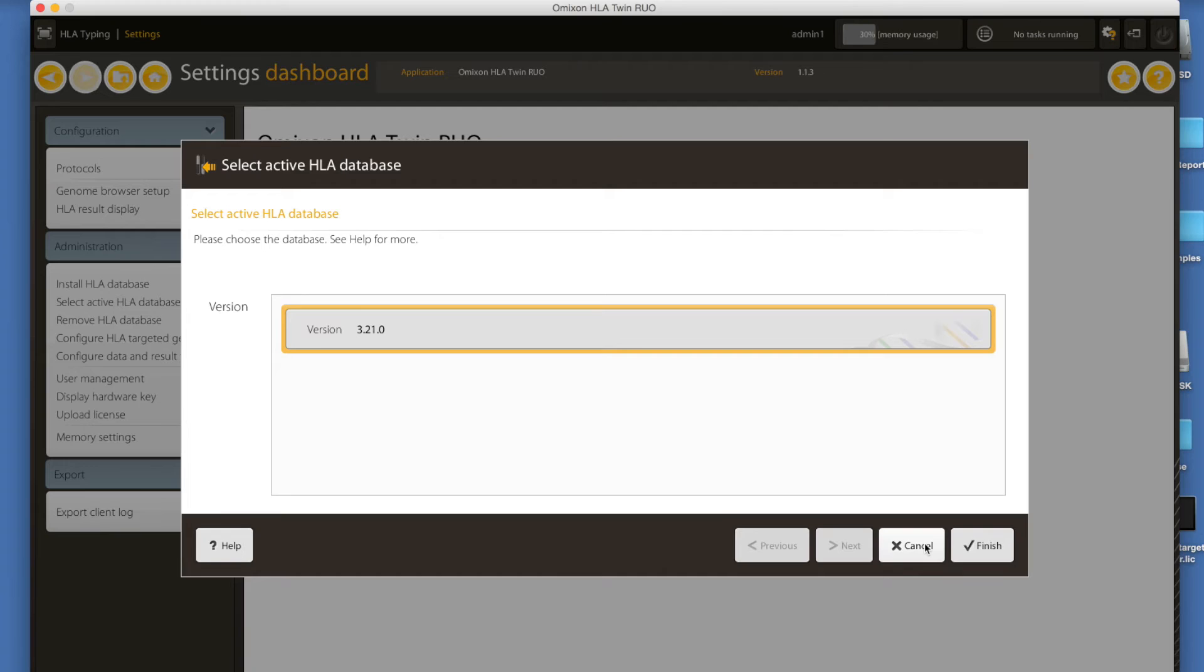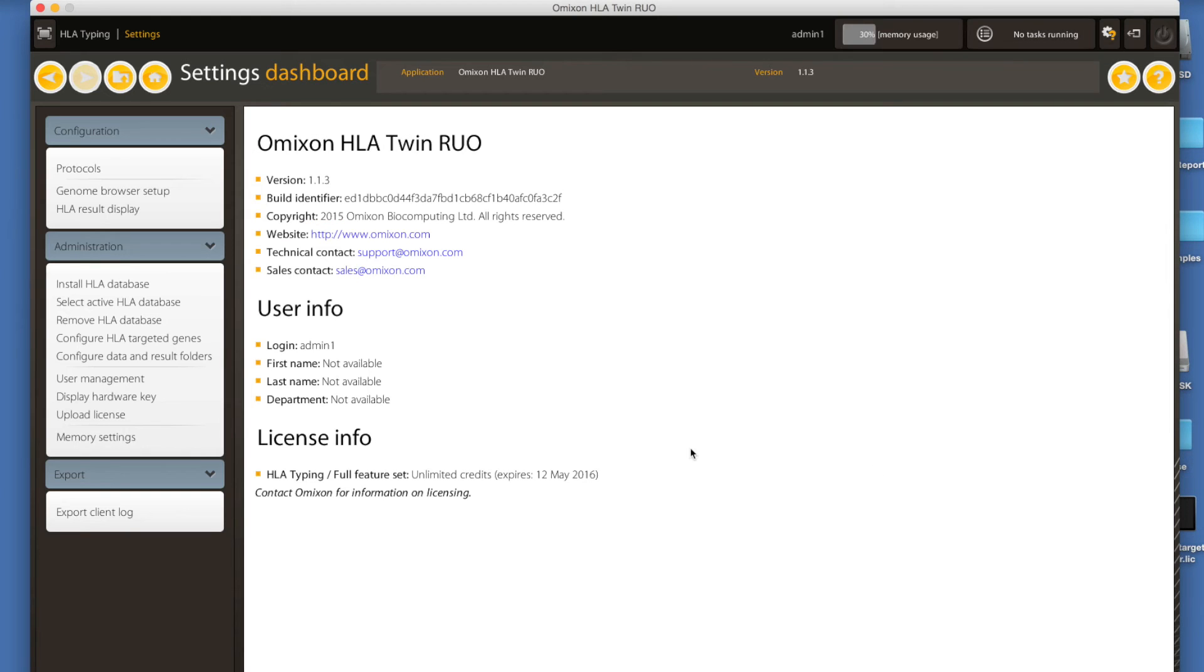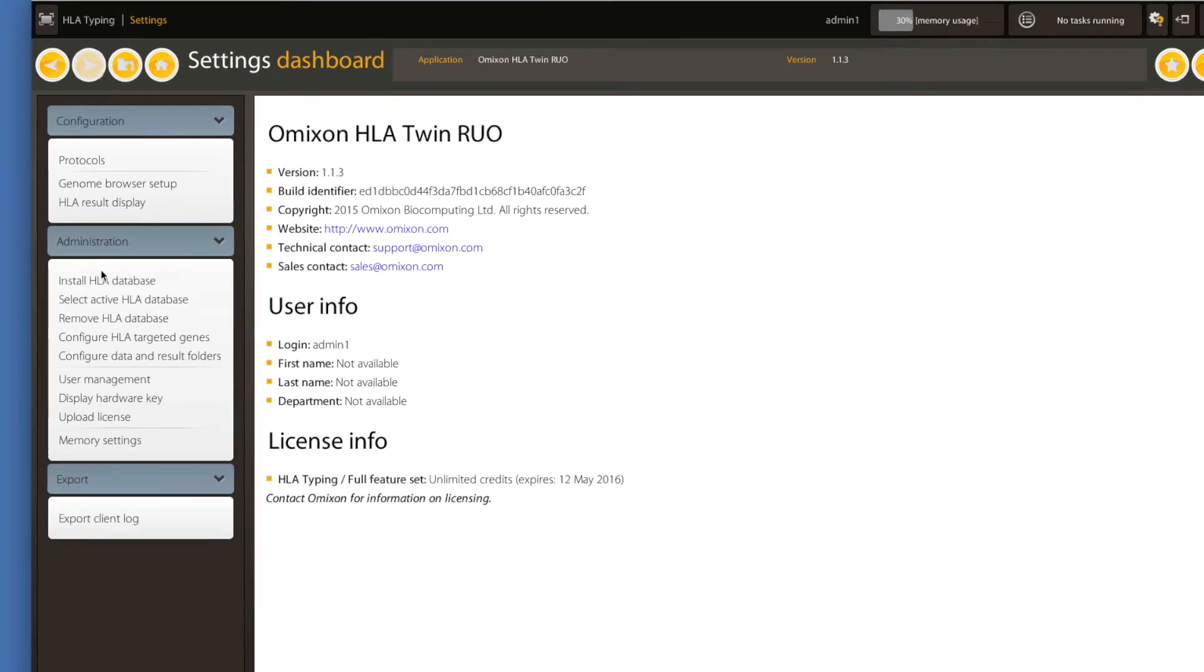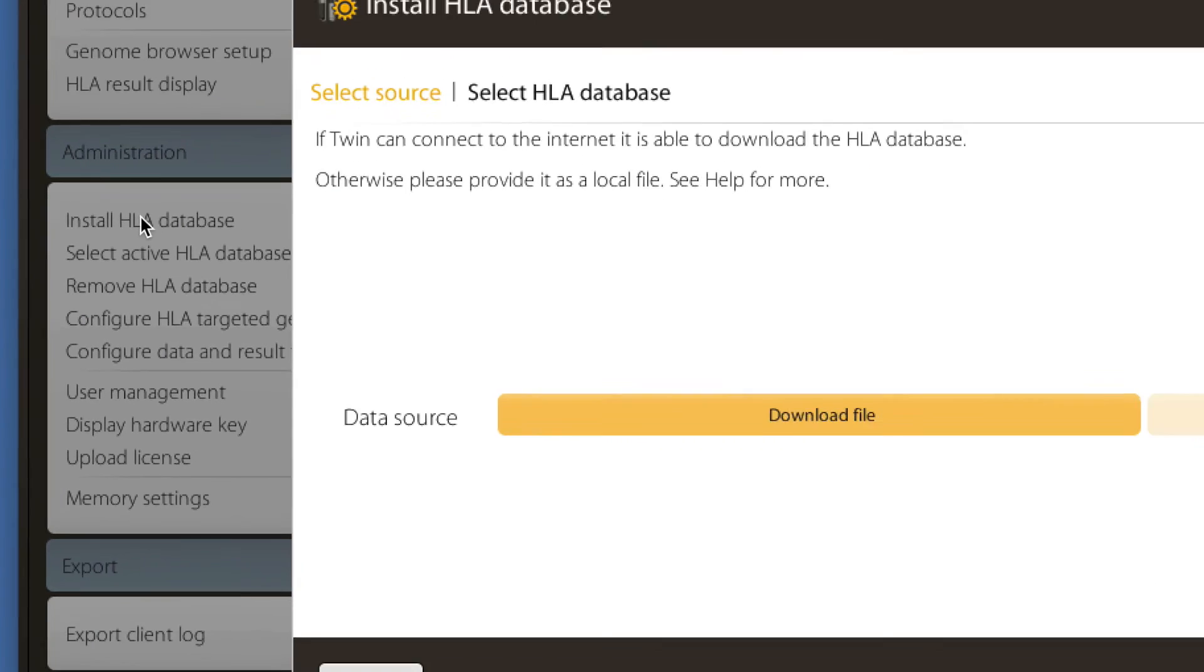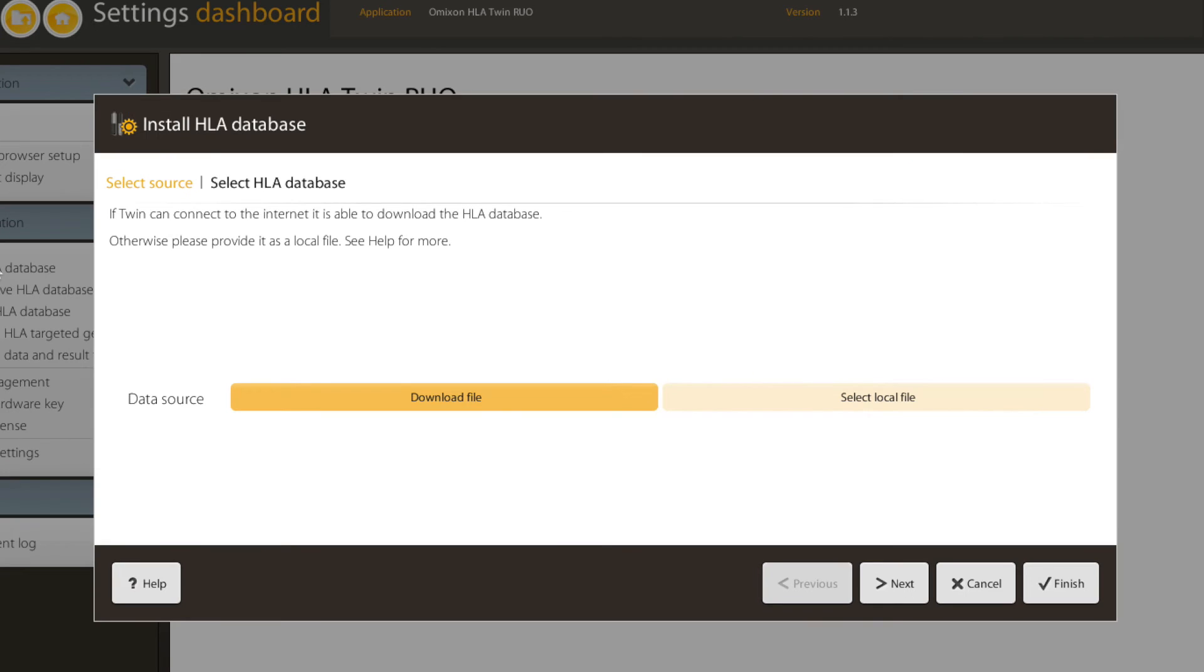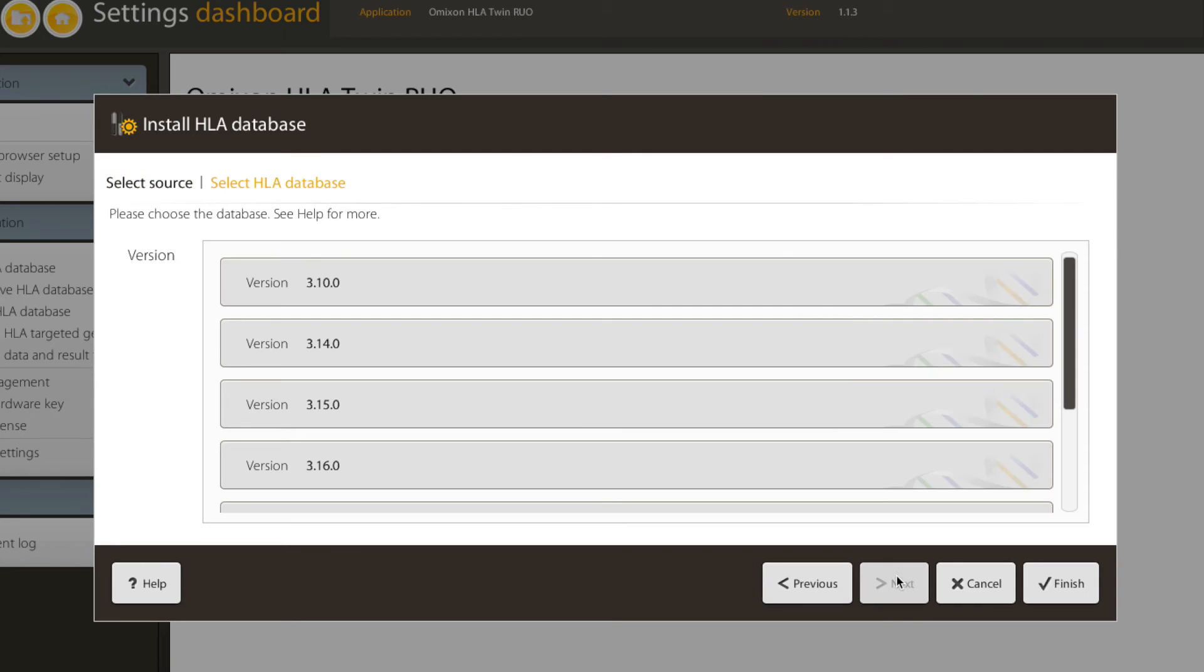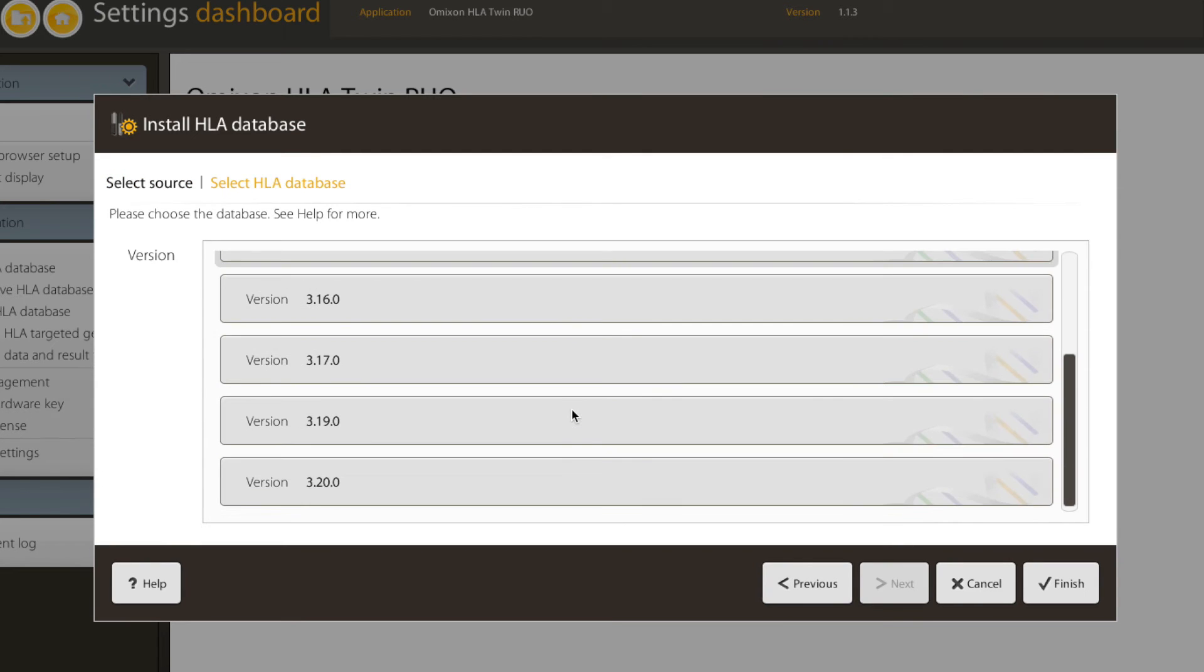However, in case you need to use an older database, you install it using the install IMGT HLA database function and then using the select active HLA database option to set it for typing.